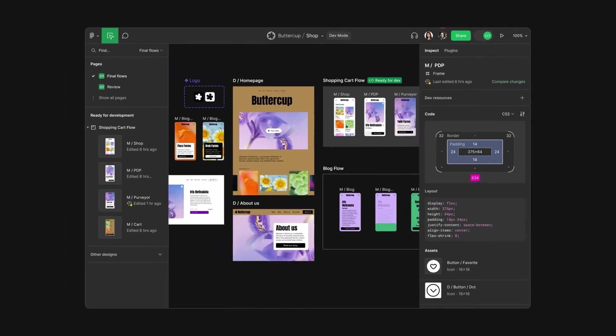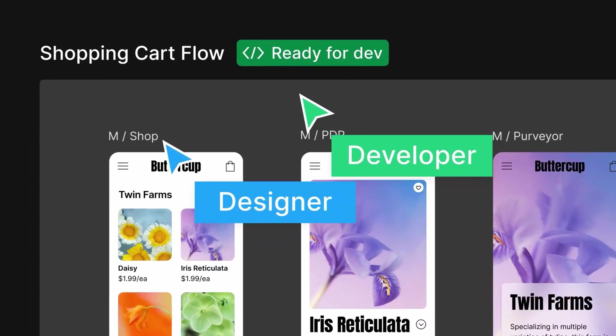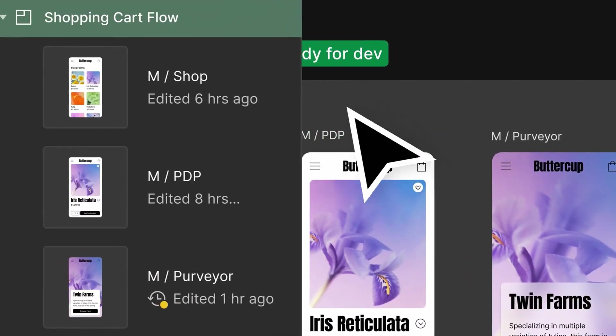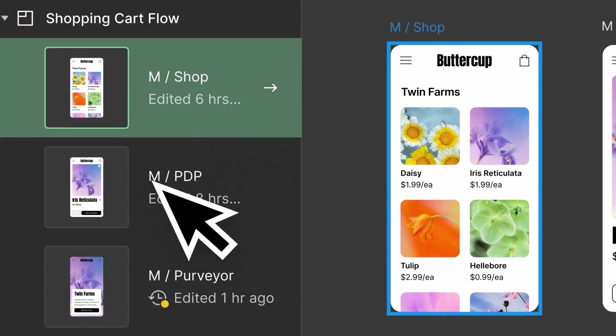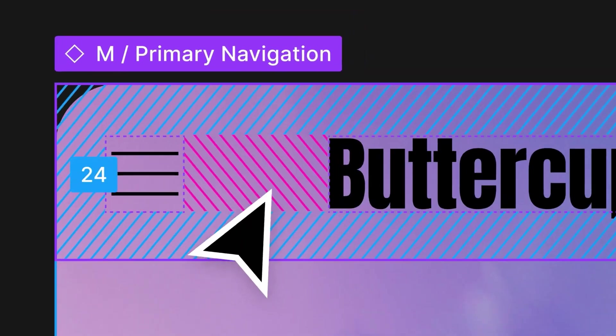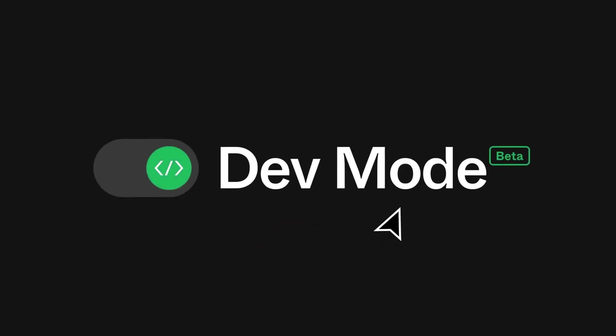In today's episode, we are going to talk about Figma DevMode, a game changer feature that's redefining the way we collaborate and bridge the gap between design and development. We'll explore what DevMode is, how it works, and why it's an essential tool for both designers and developers.